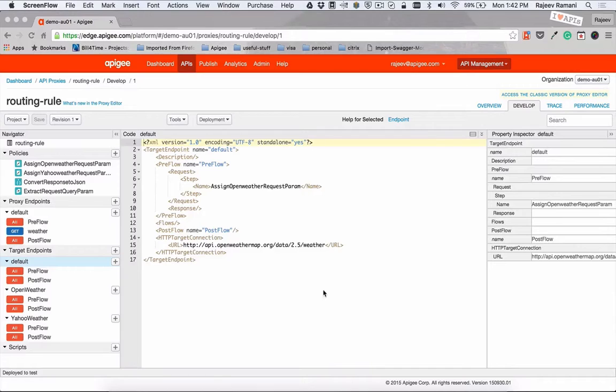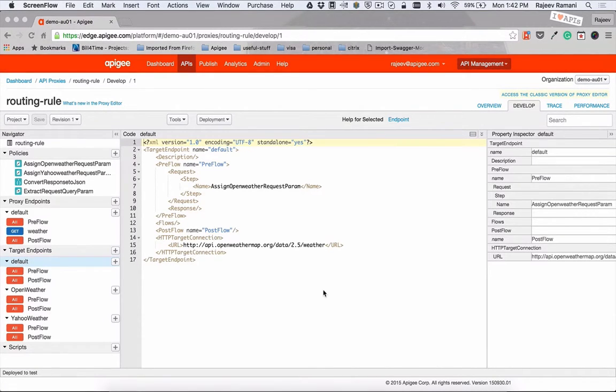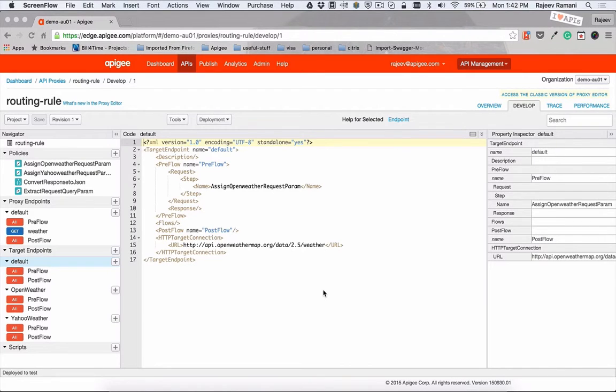Hi, my name is Rajiv and I'm from the sales engineering team at Apogee. I'm going to show you how to set up a routing rule. The objective of the demo is very simple.